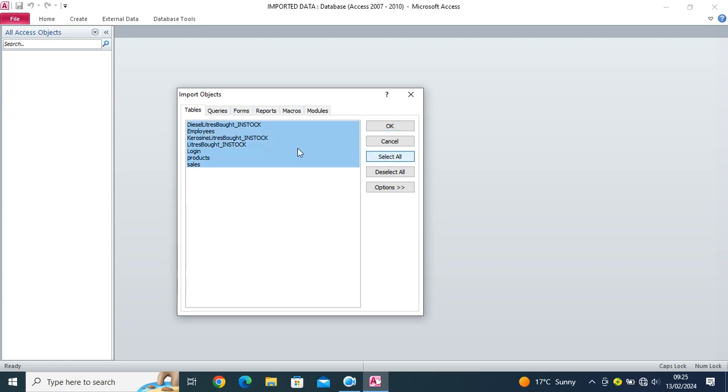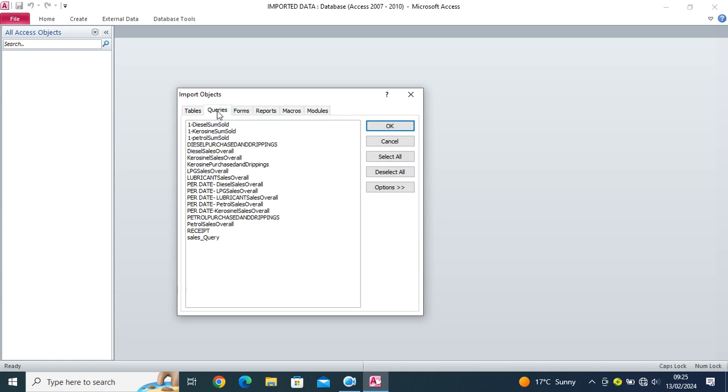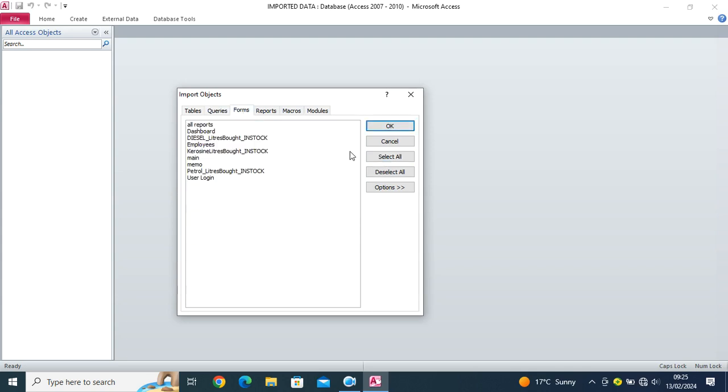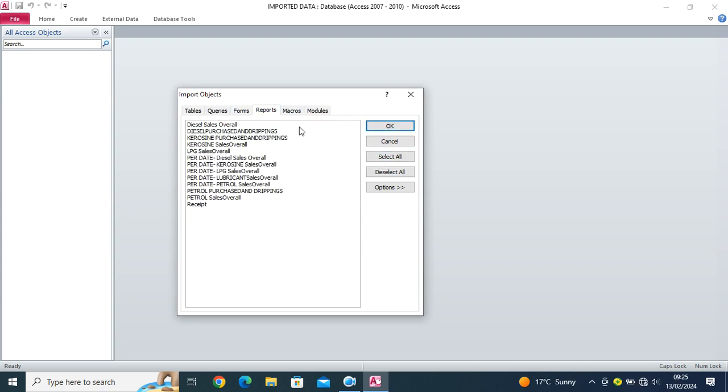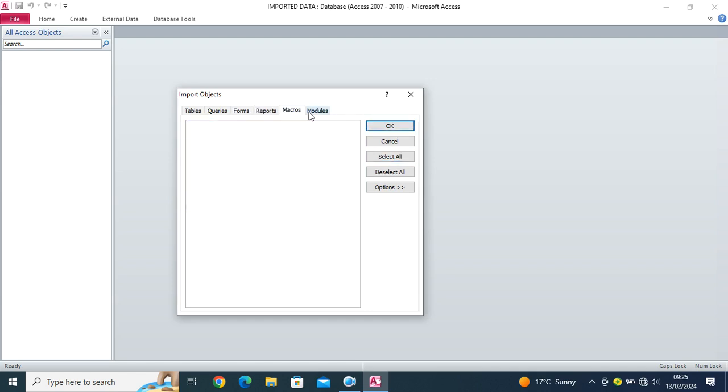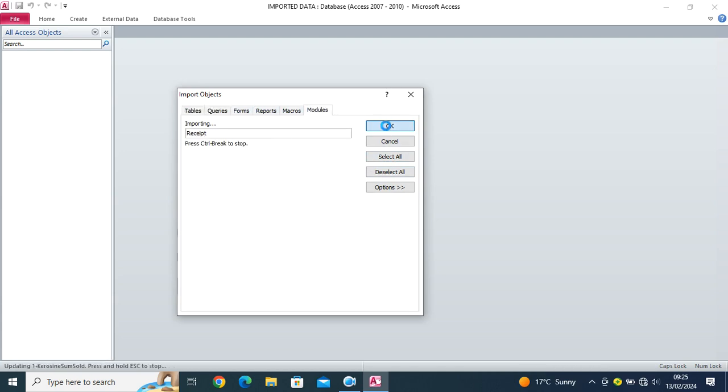So I click on select all. I go to queries, select all. I go to forms, select all. Reports, select all. Macros, modules, if they are available, select all. Then I click on OK.